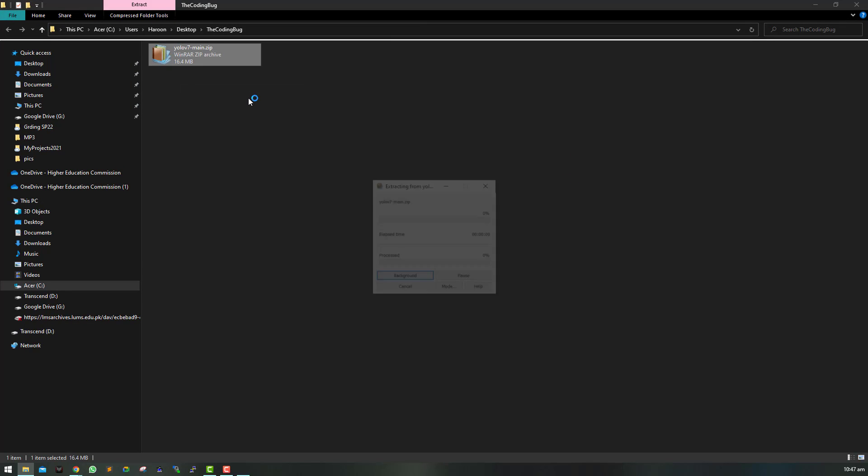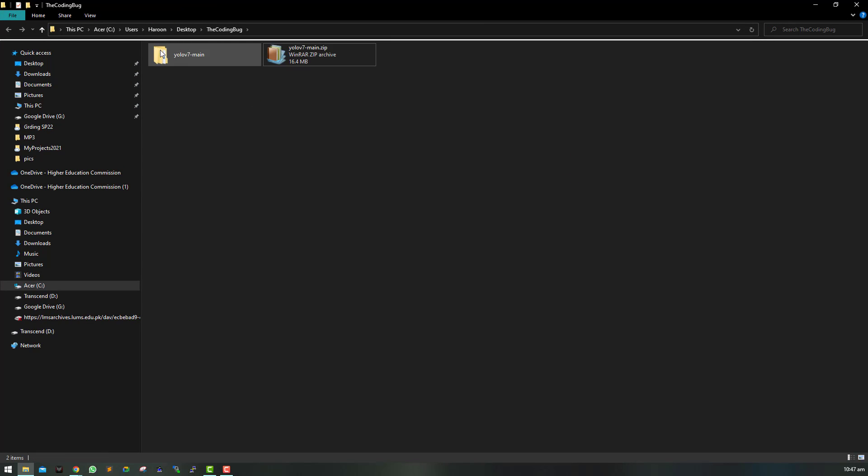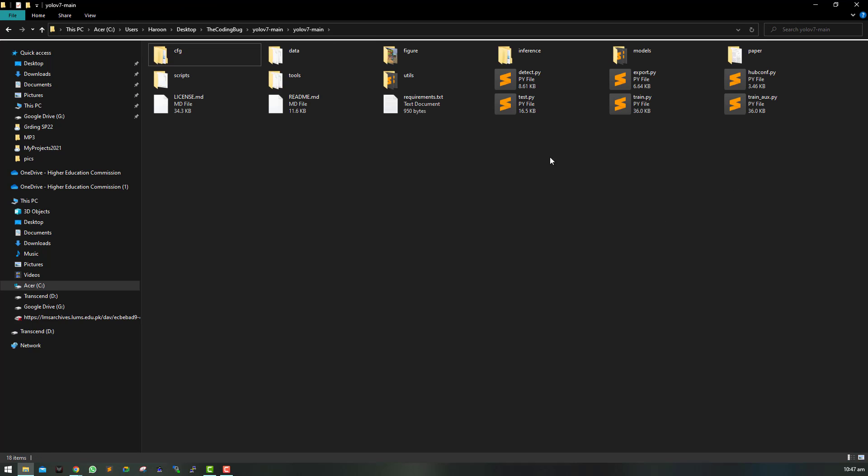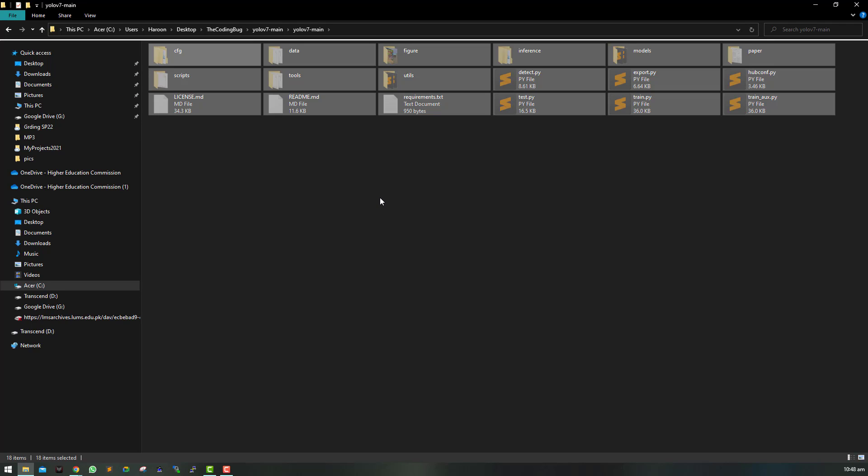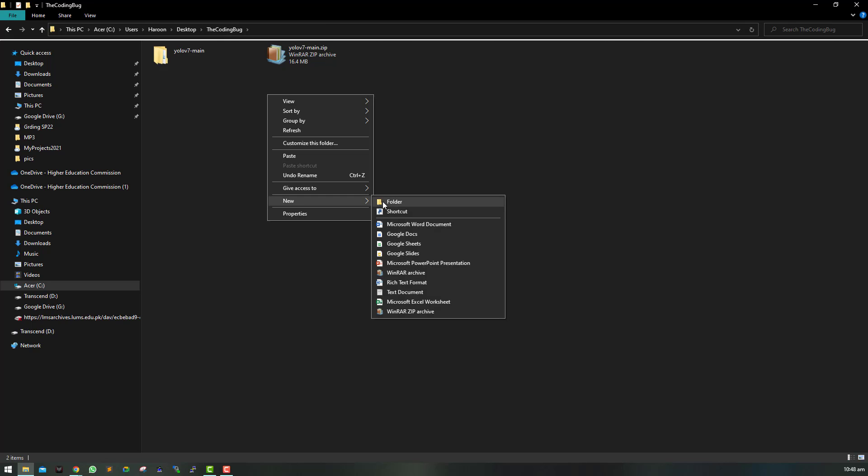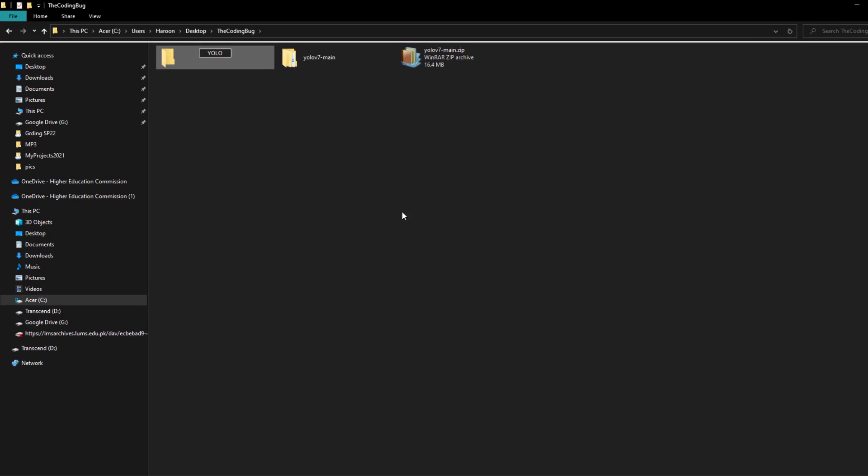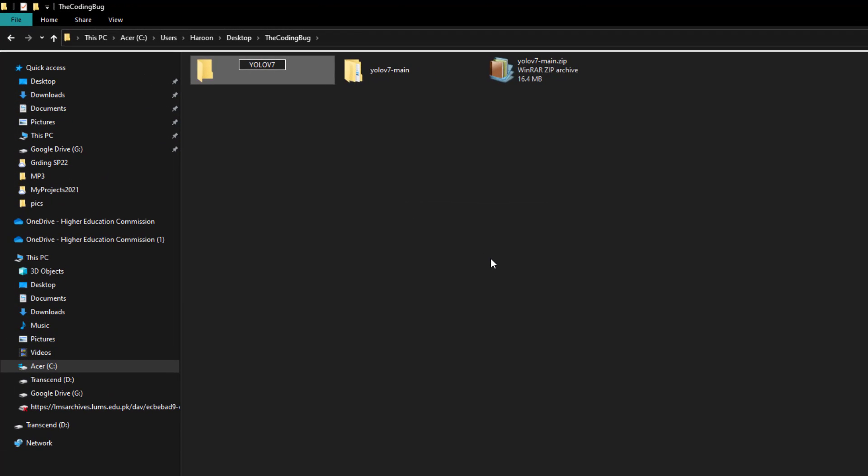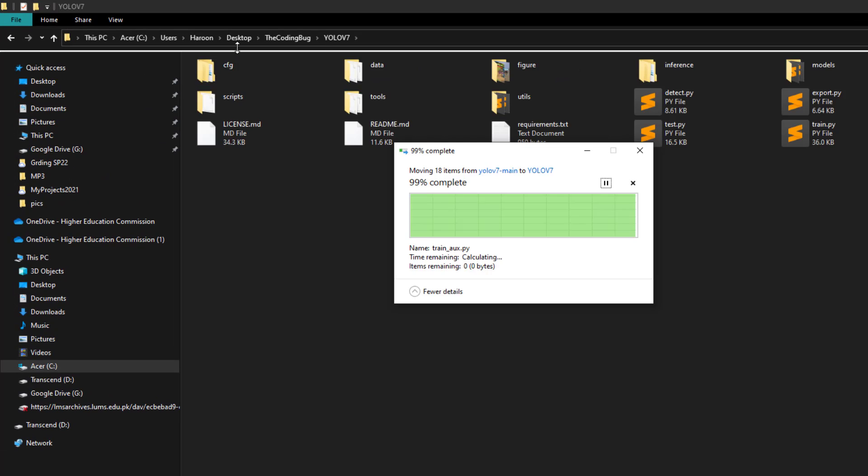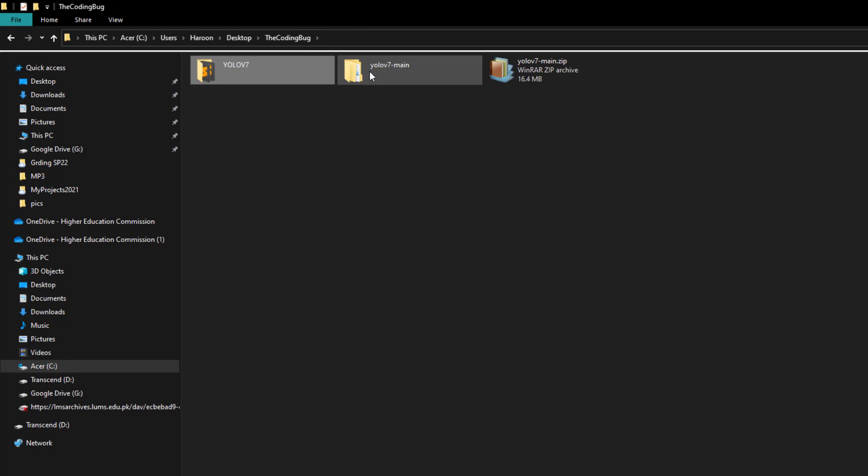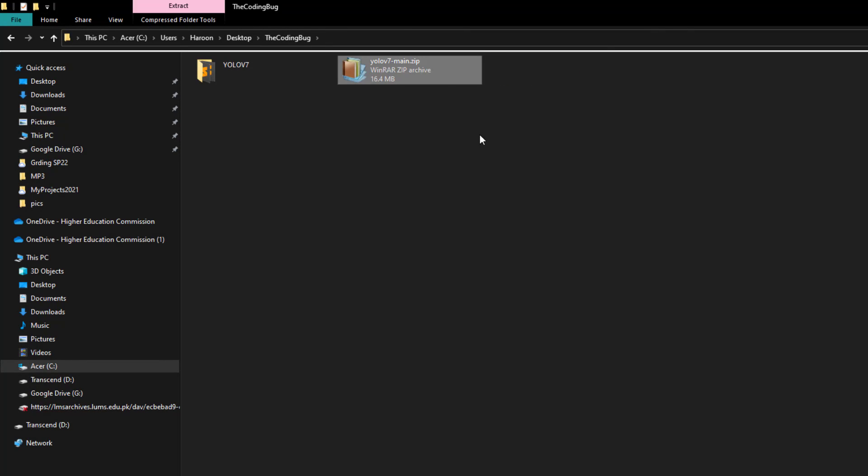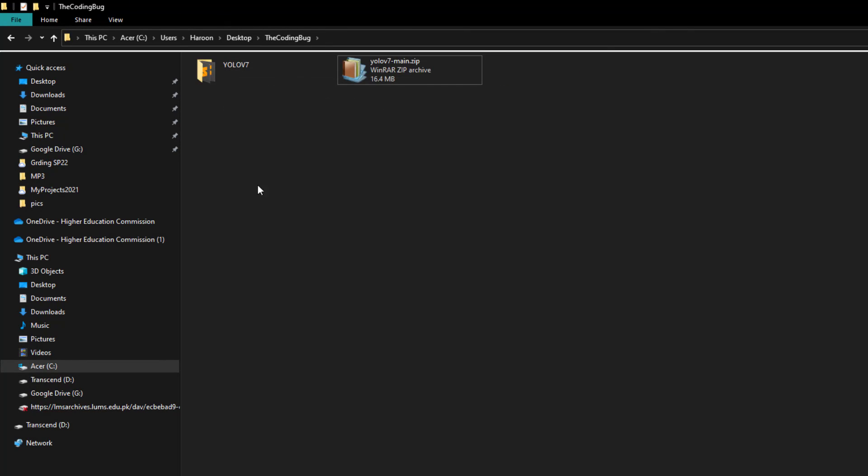Here we have this zip file that I am going to extract. We can see a bunch of files and folders that are extracted. I am going to move them to another folder called YOLO v7. There we go. And just delete this folder. We will keep this zip file as a backup for now.